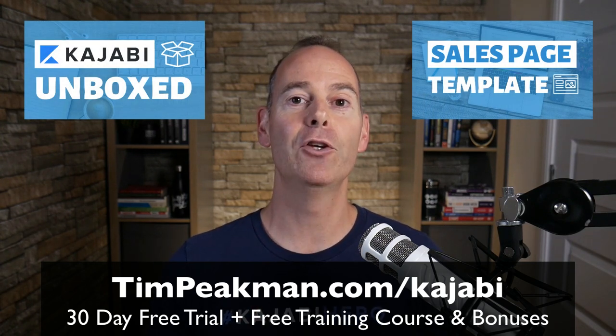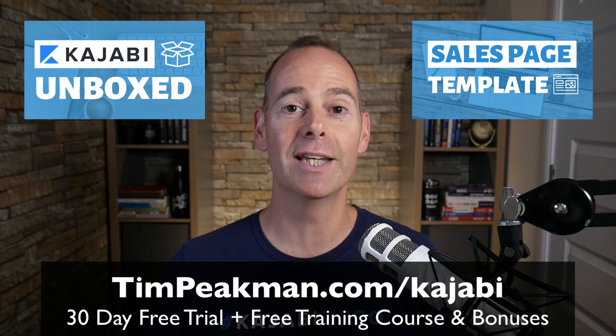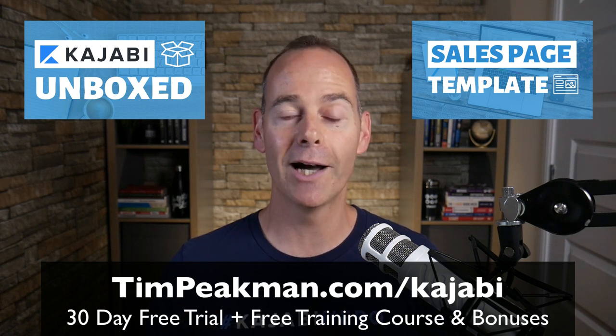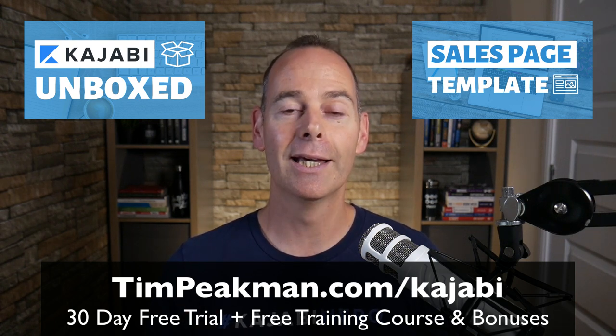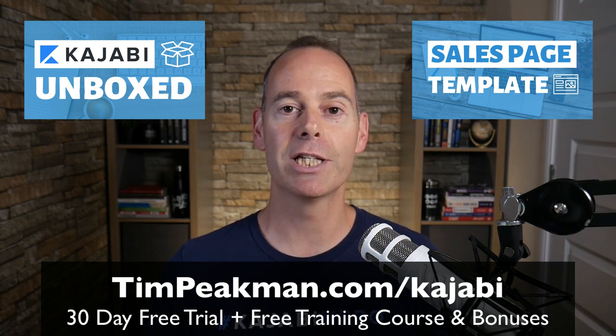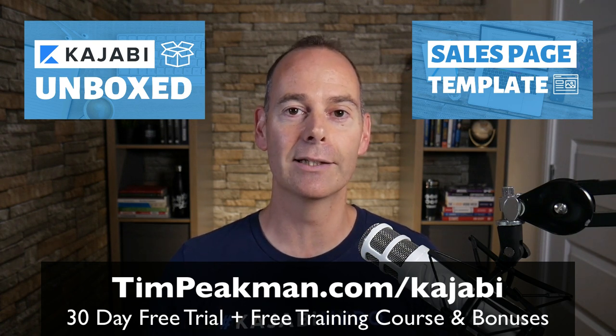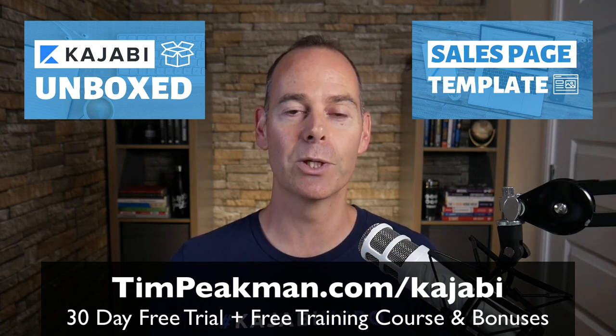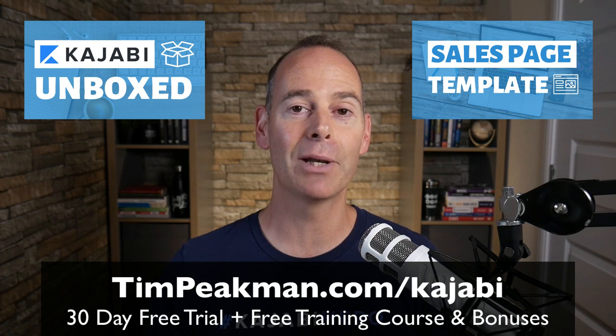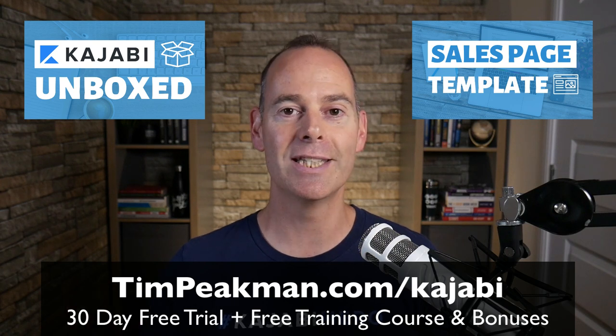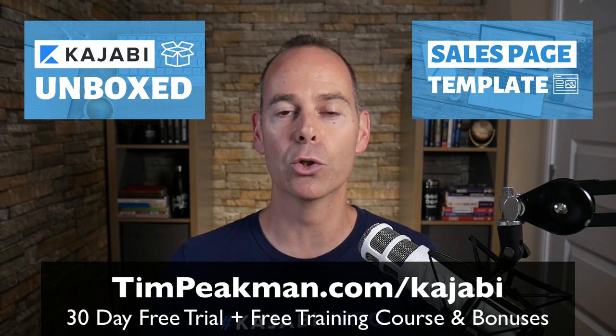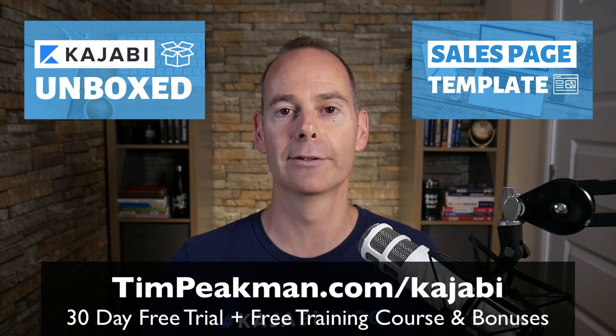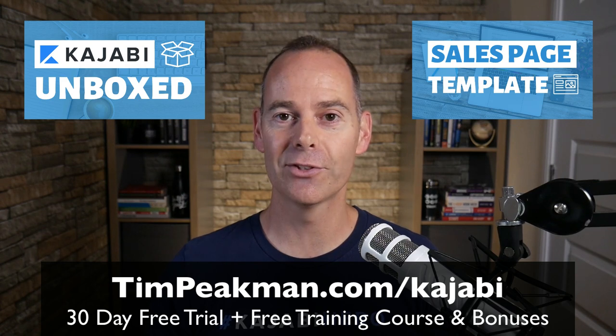And if you are progressing past that 30 days and you become a paying member like me, just reach out to me, Tim at timpeakman.com and I'll grant you that second mini course, which involves the sales page templates. So you can just download them and upload them into your Kajabi account. And I look forward to seeing you on another video soon.